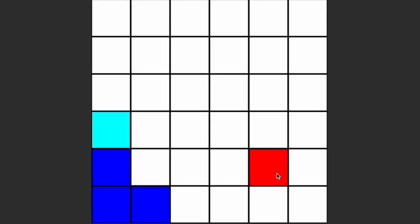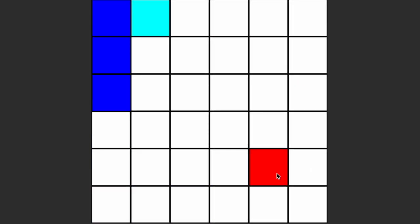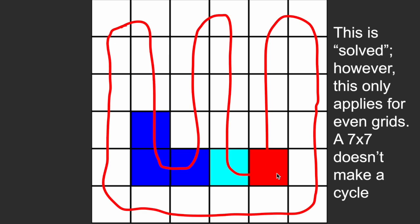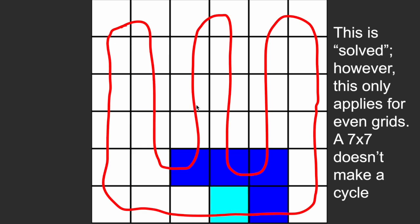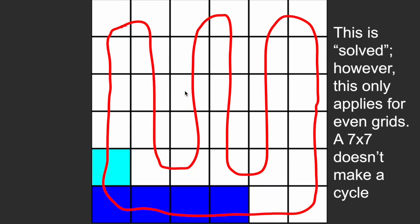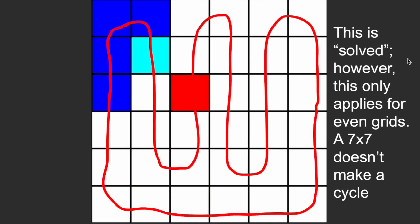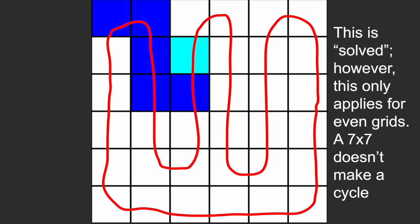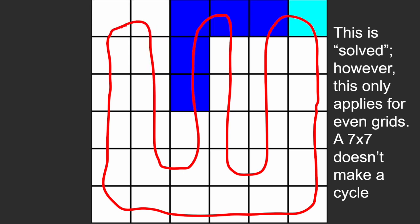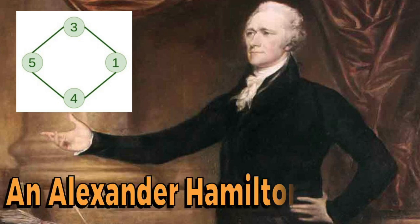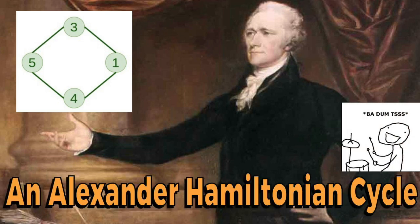So for the game Snake, we can solve it by having the snake run alongside a cycle, thus ensuring that it will never eat its own tail and also cover the complete board. This type of cycle is known as a Hamiltonian cycle.